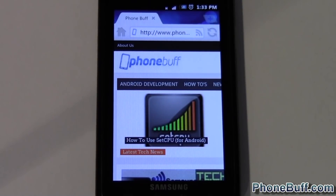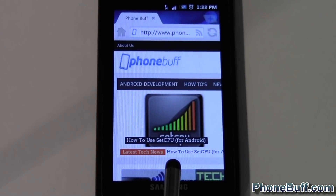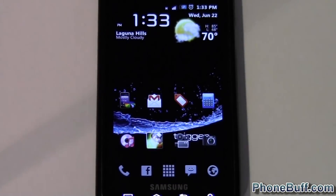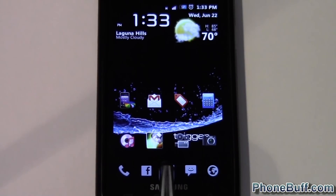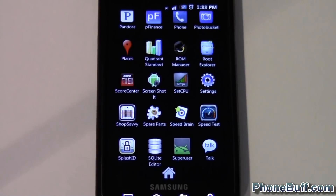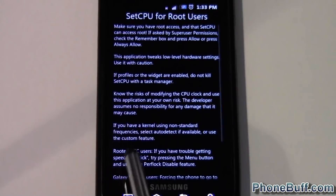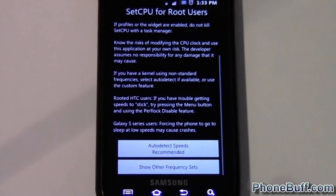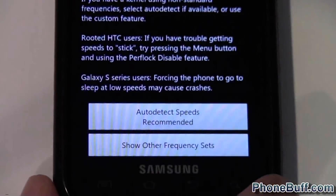Hi, this is David from phonebuff.com and today I'm going to be doing a quick video on how to use SetCPU for Android. In order to be able to use this app you do need to have root permissions on your phone, otherwise you won't be able to actually change the clock speeds. With that said, I'll go ahead and open up the app. You'll be taken to this screen where you have two options.